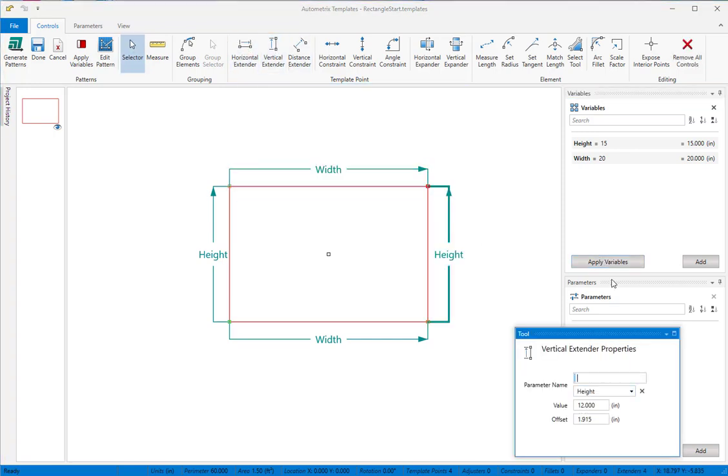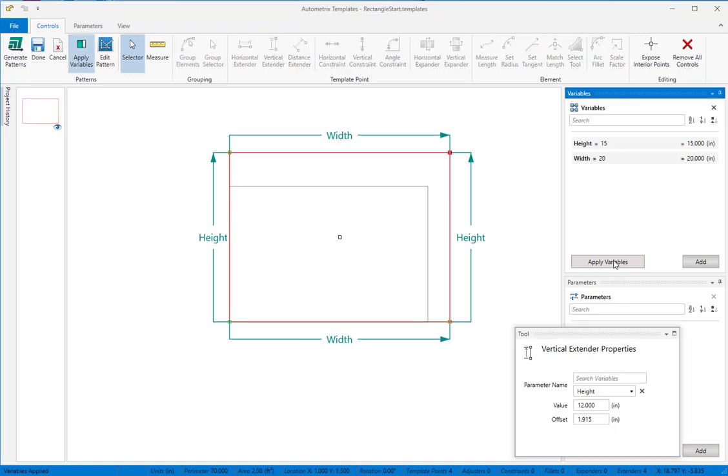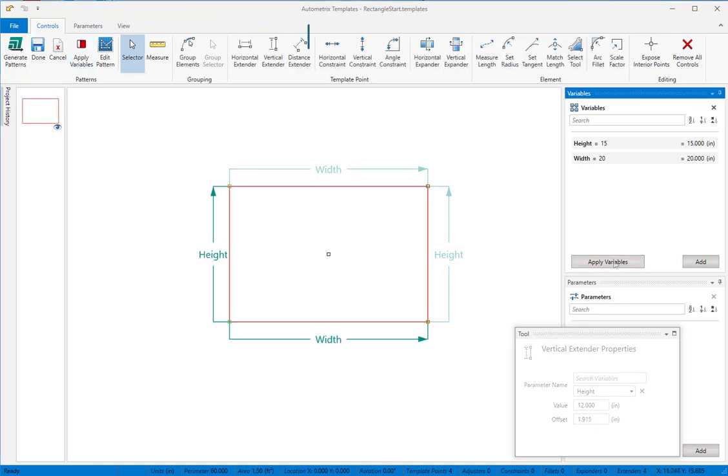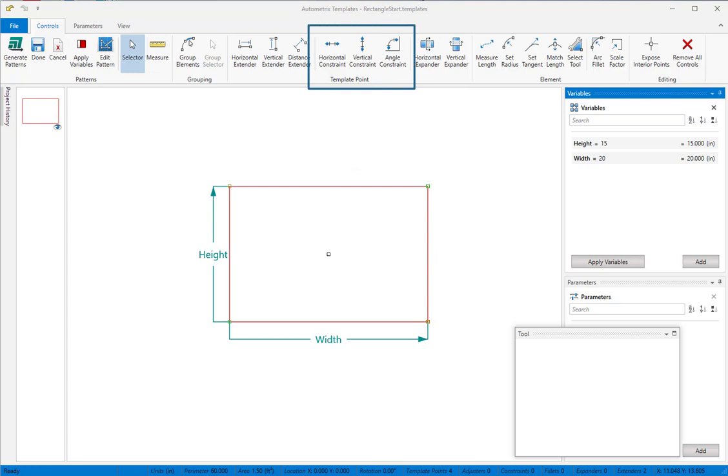Alternatively, we can ensure that the pattern maintains its rectangular shape by adding constraints. Constraints are fast and simple and help create uncluttered templates that are easy to read.